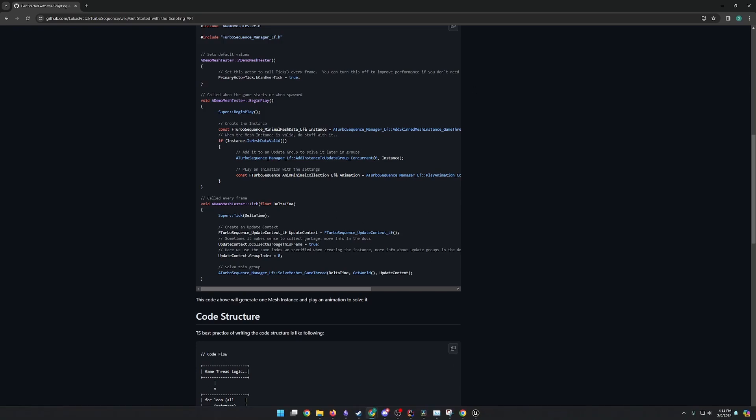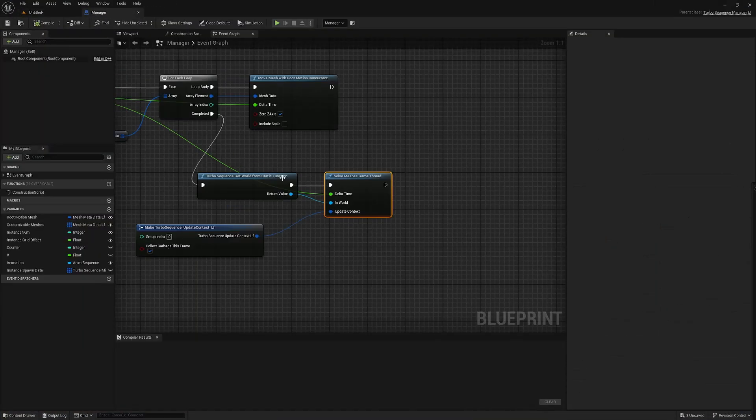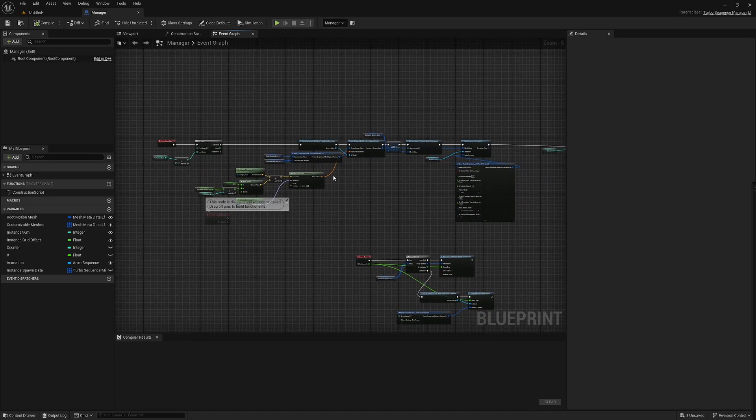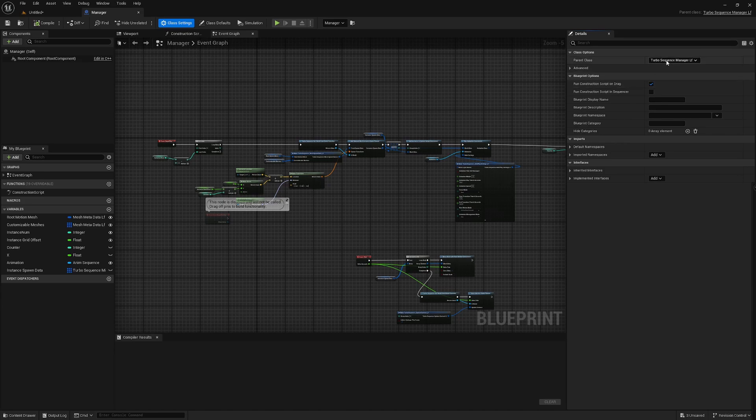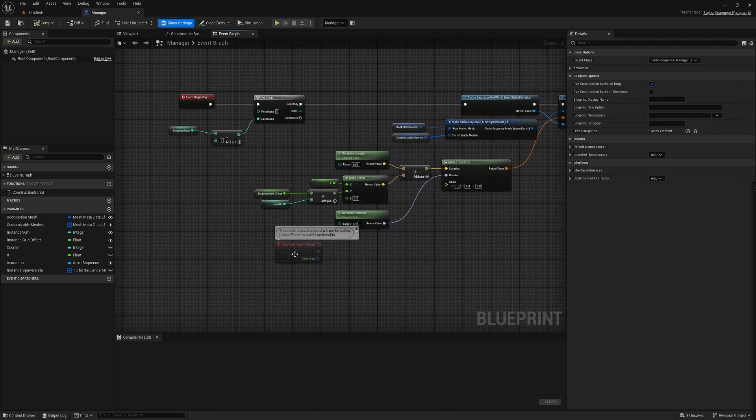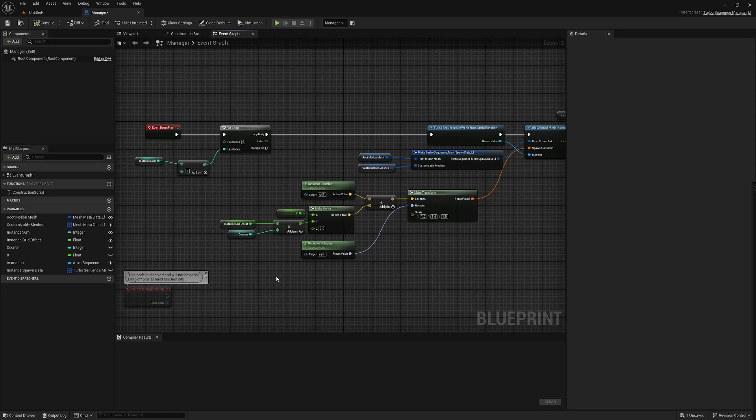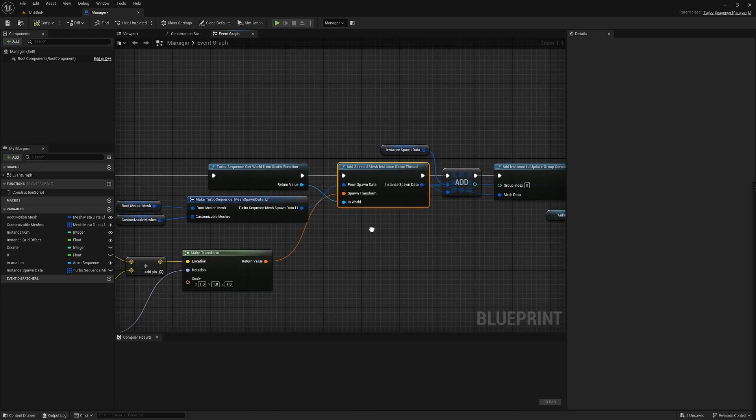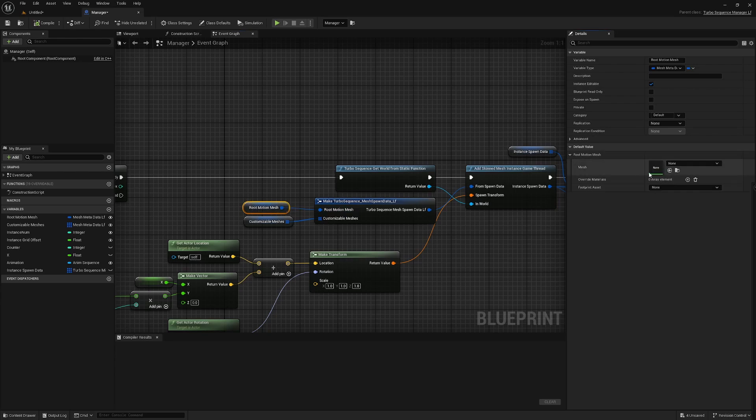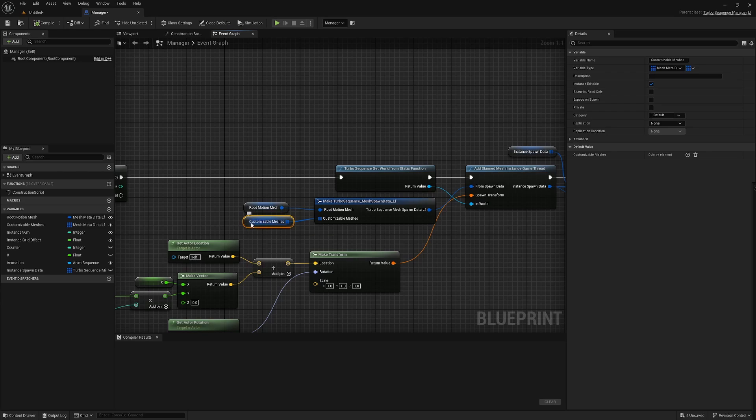Let's go ahead and look at what I set up in Blueprints, and I'll show you how the same exact functions are being called over in Blueprint. So here I set up a relatively simple Manager. This inherits directly from the Turbo Sequence Manager class. I am adding the Skinned Mesh instance to the game thread, and I'm just passing in this Root Motion Mesh, which is our Turbo Sequence Mesh type. I have not looked into using customizable meshes yet, so I can't speak much to that, but this functions properly without anything being inside of this array.